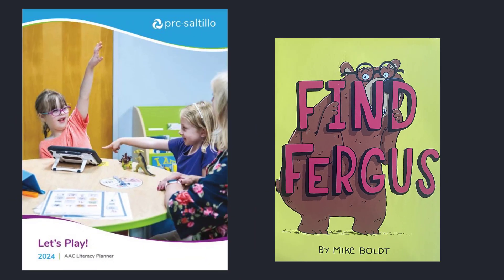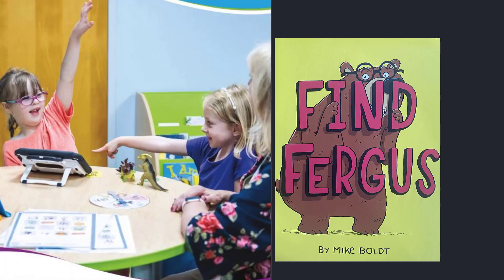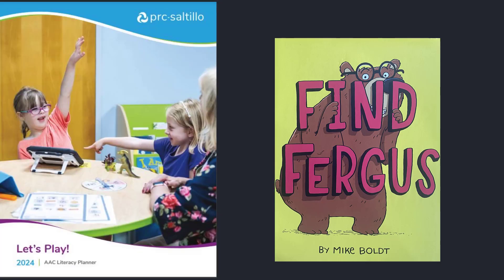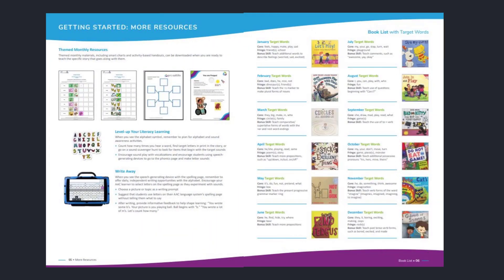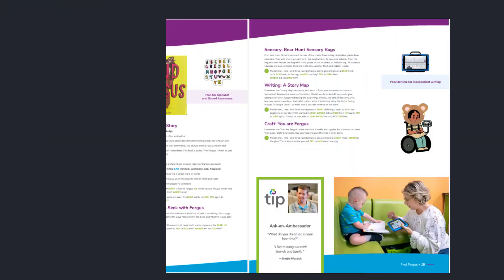Get ready to read a story from the PRC-Saltillo AAC Literacy Planner — Let's Play. This month's story is called Find Fergus. In this literacy planner, there are numerous resources to support literacy instruction with your AAC learners. You'll find materials that support literacy and learning with 12 different books.